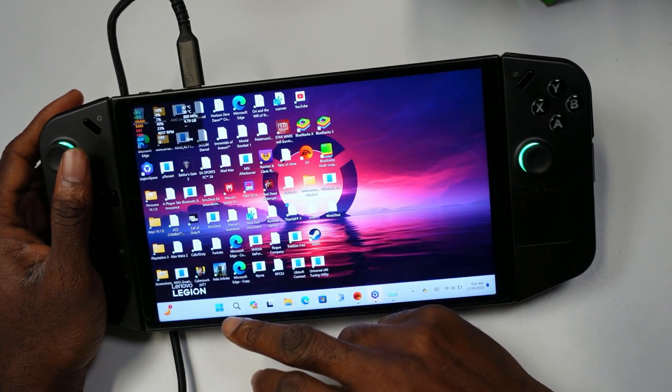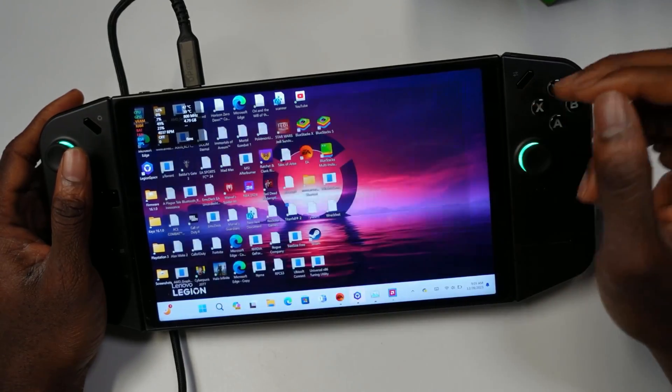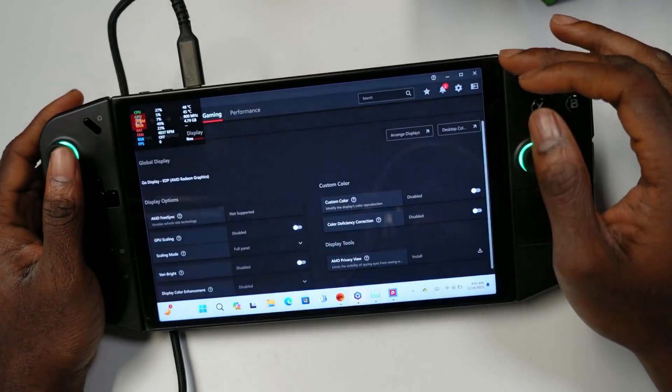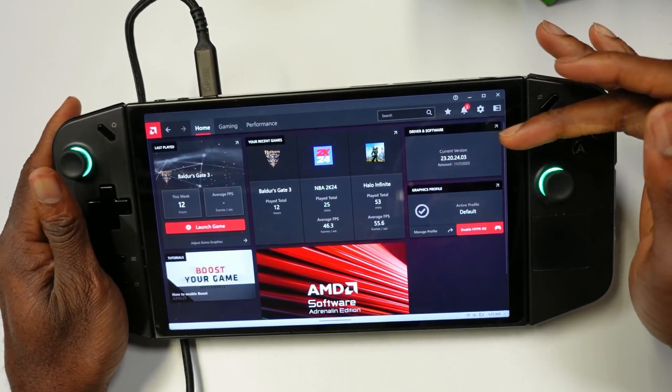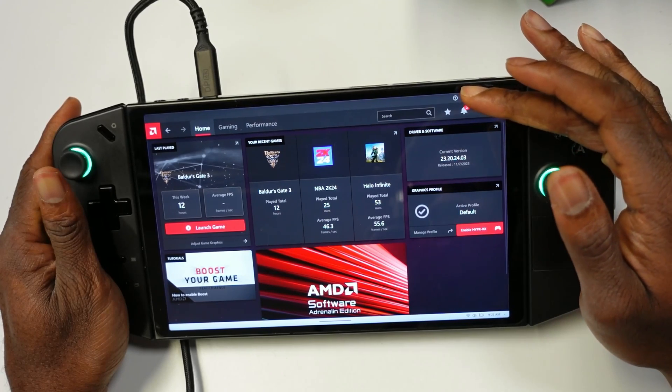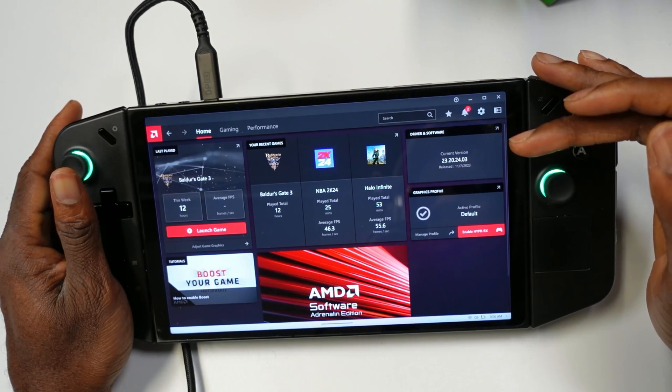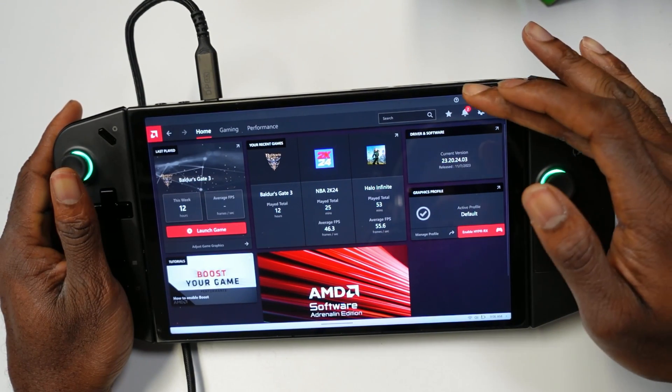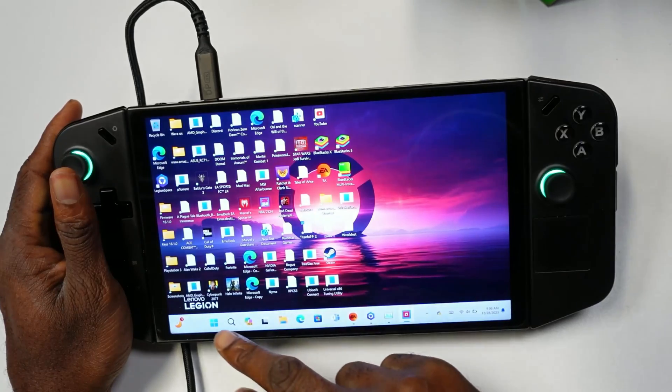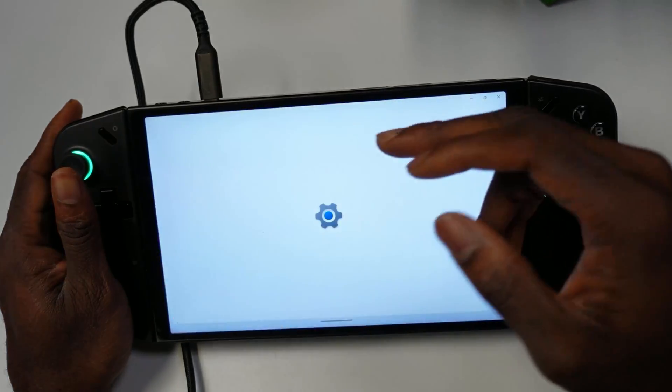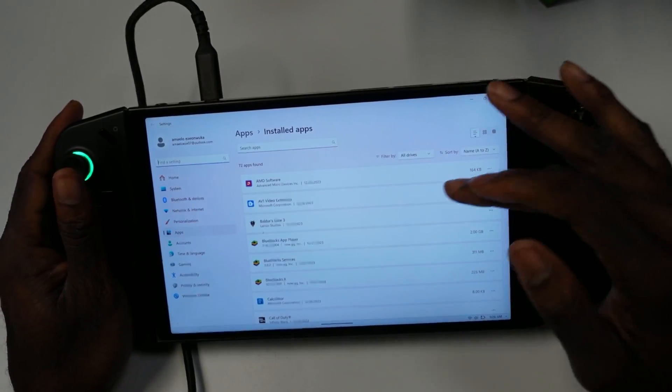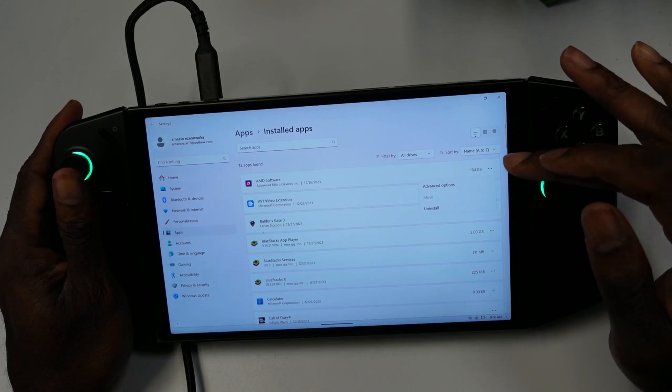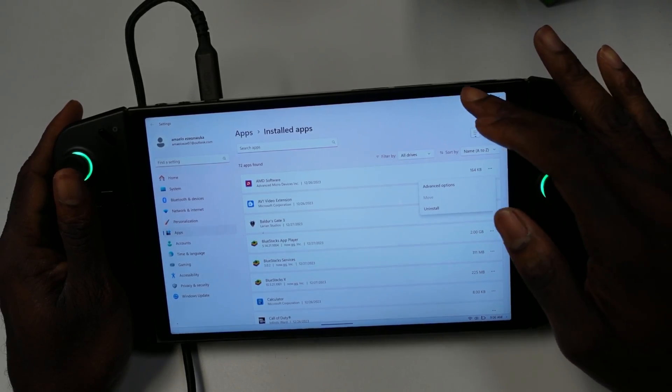To get started, this is the AMD software as you can see right here. I'm running the latest version. If the software is giving you problems and you want to uninstall it, it's pretty simple to do. Just open this up, go to Add or Remove Programs, you should see AMD software here. Click these three buttons and hit uninstall. That's how you uninstall it.